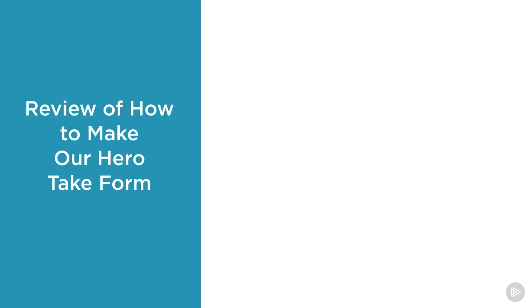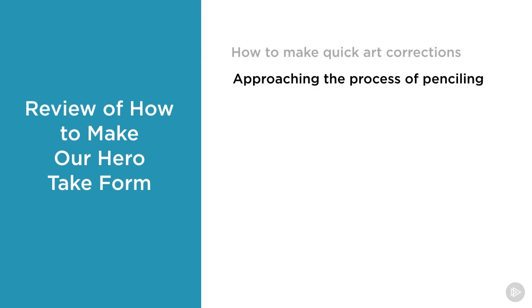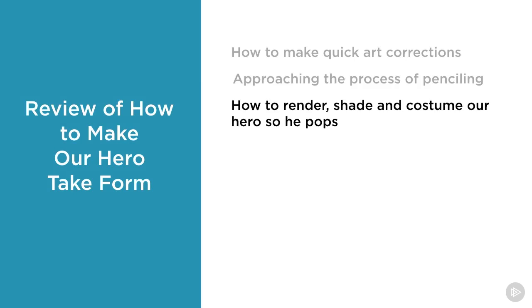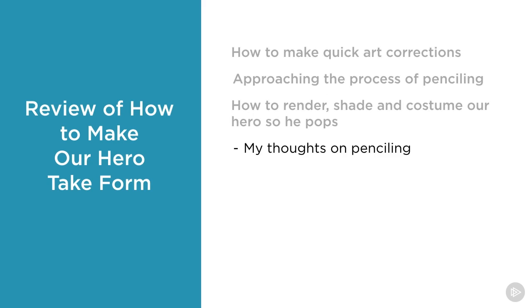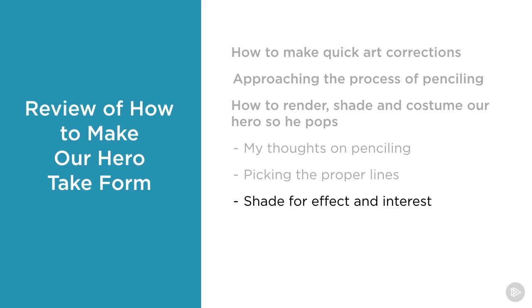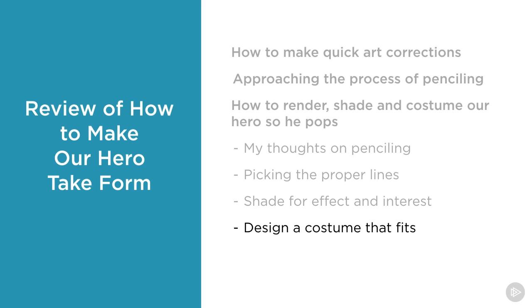Review of how to make our hero take form: how to make quick art corrections, approaching the process of penciling, how to render, shade, and costume our hero so he pops. My thoughts on penciling—picking the proper lines, shade for effect and interest, design a costume that fits. And always, most importantly, have fun.